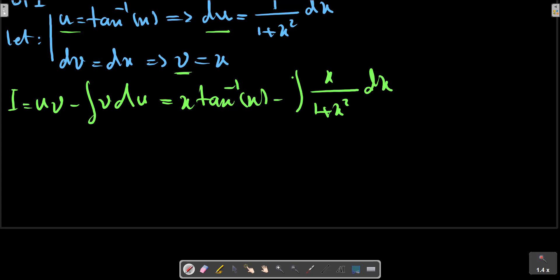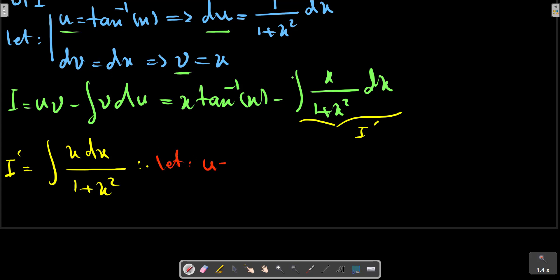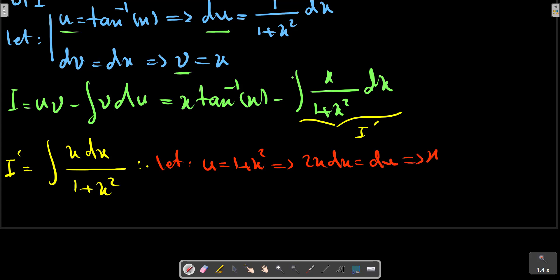Now we are going to calculate I prime. I prime involves x, dx, dU, and R squared — setting up the sub-integral.